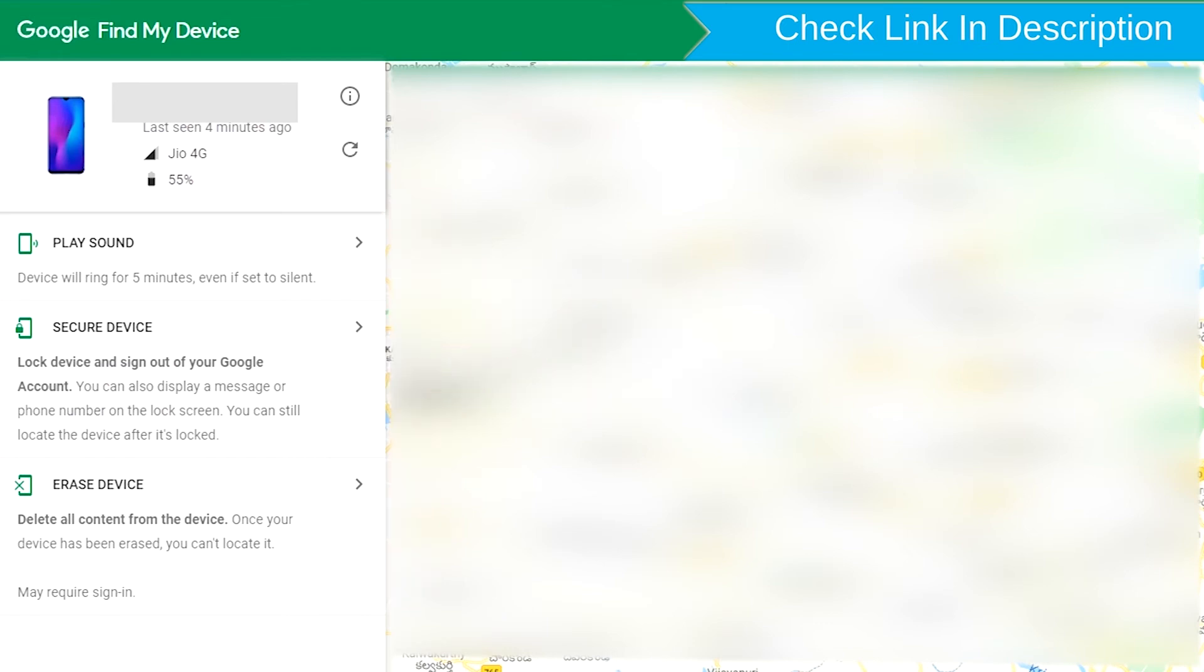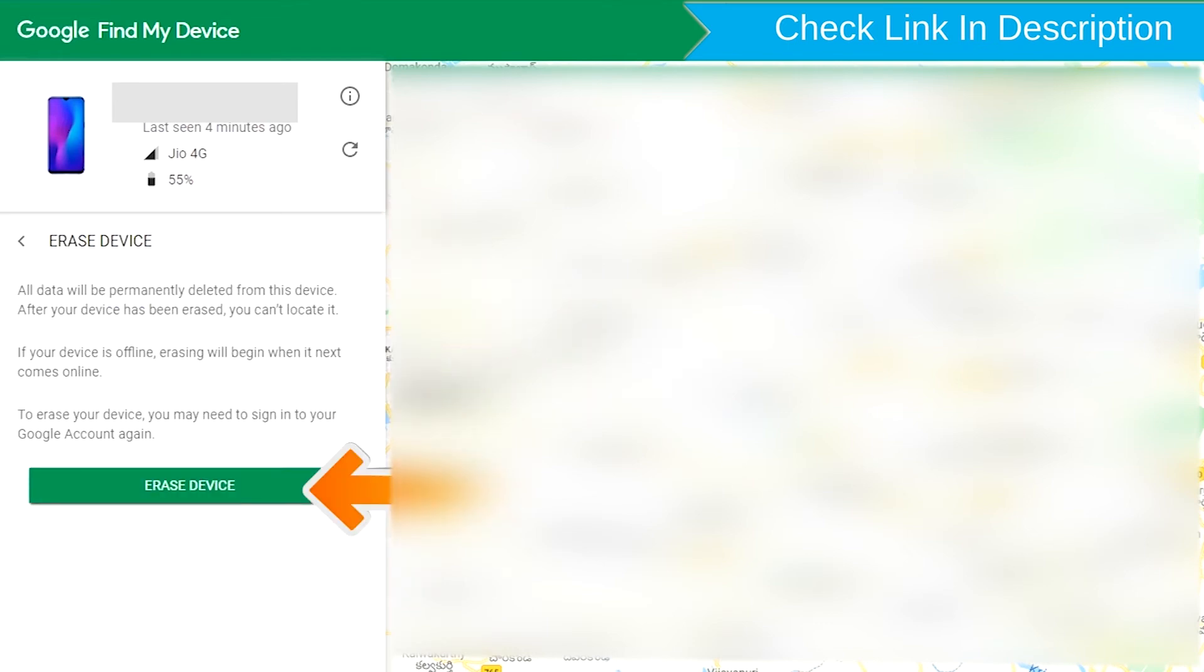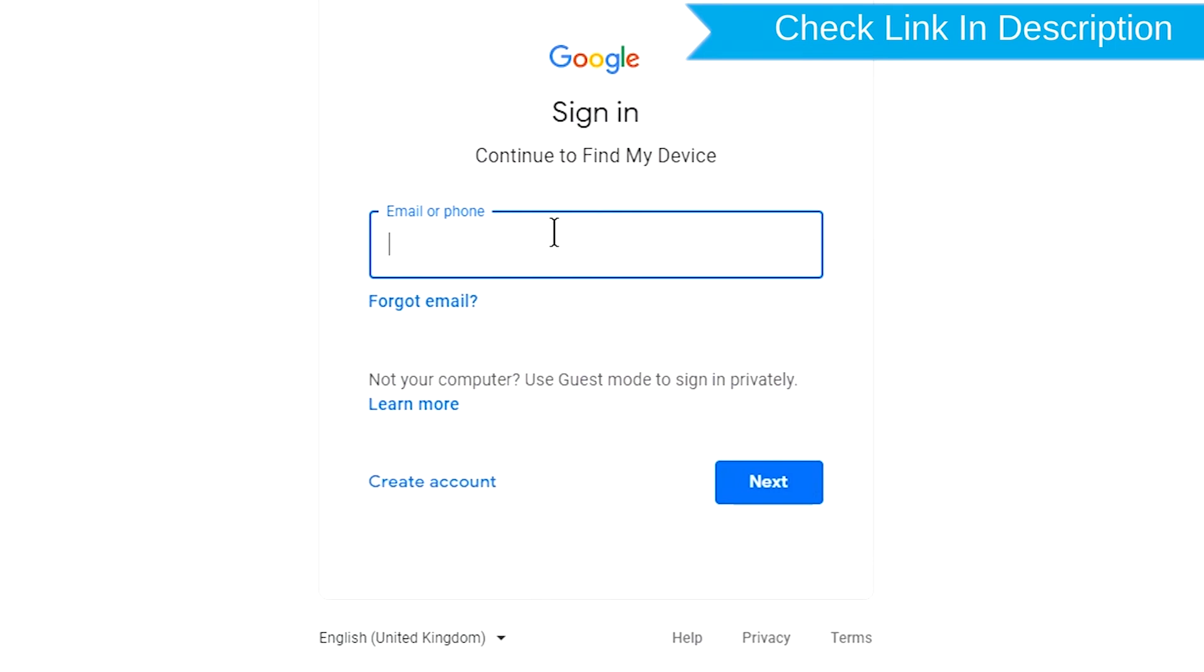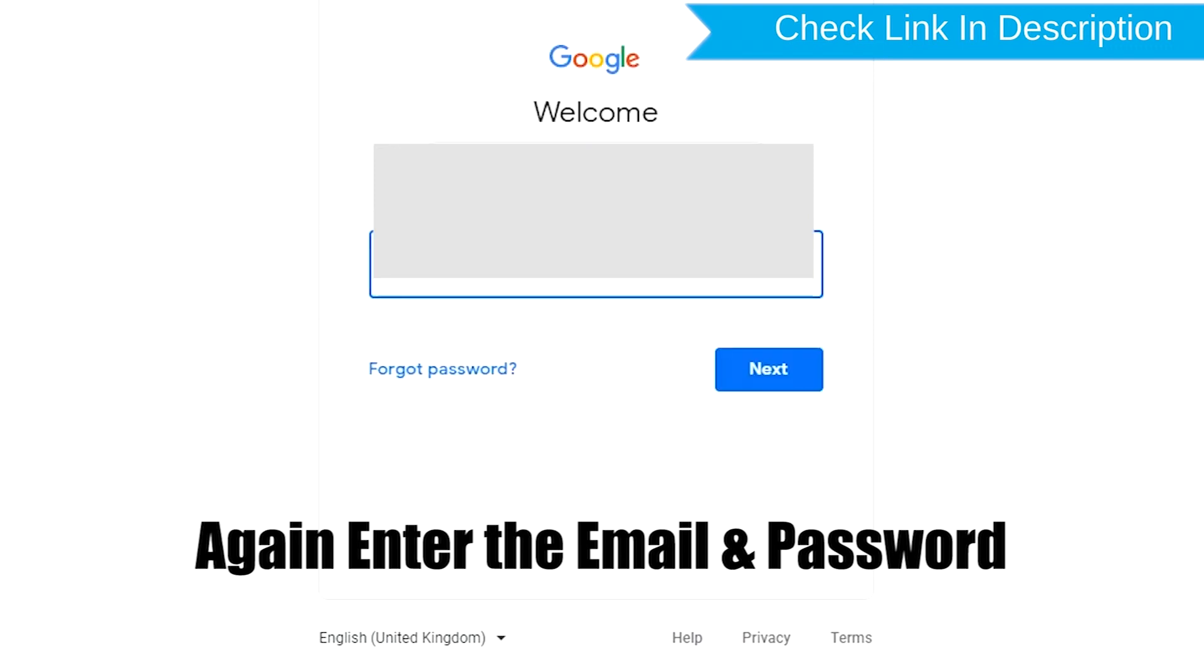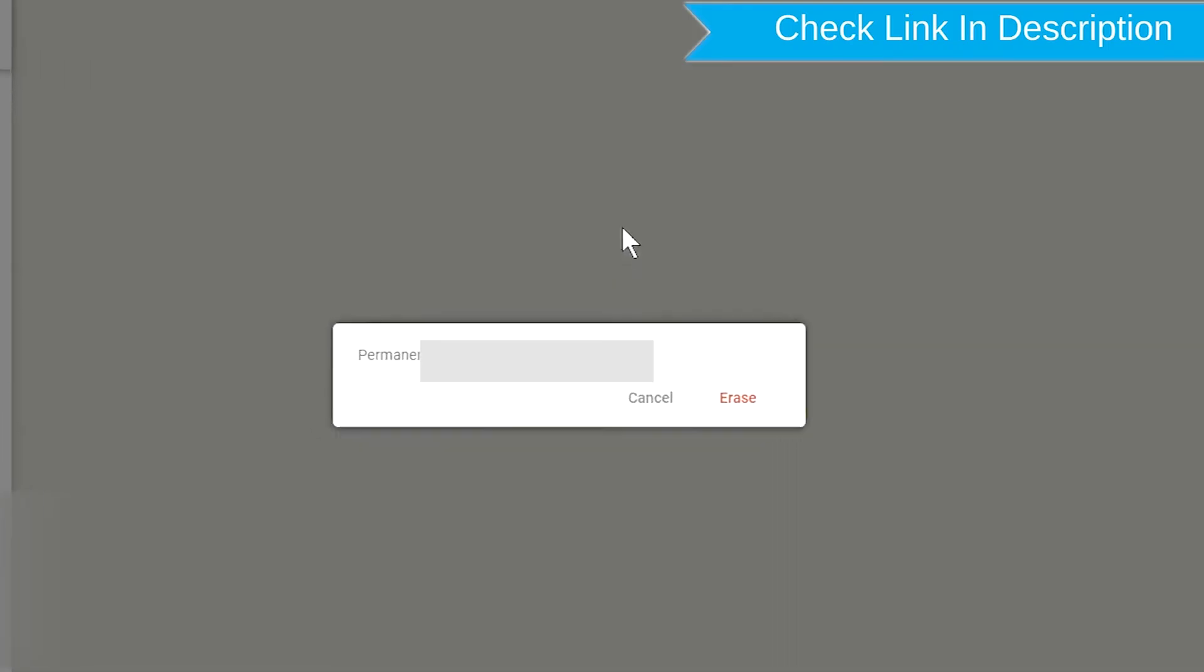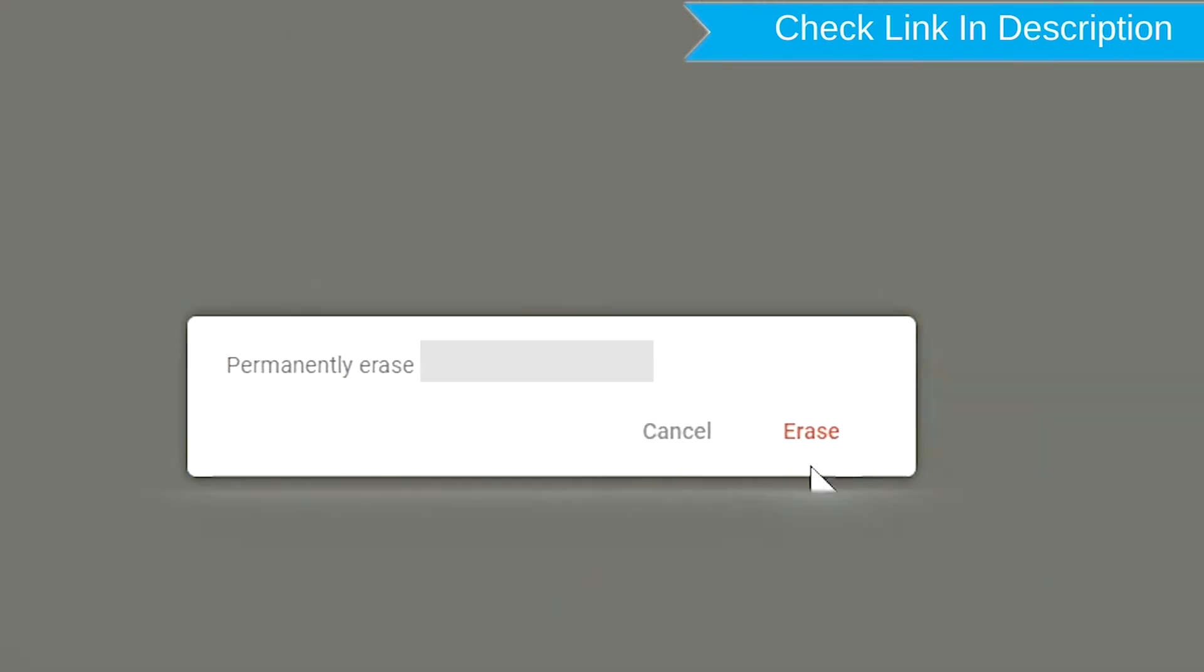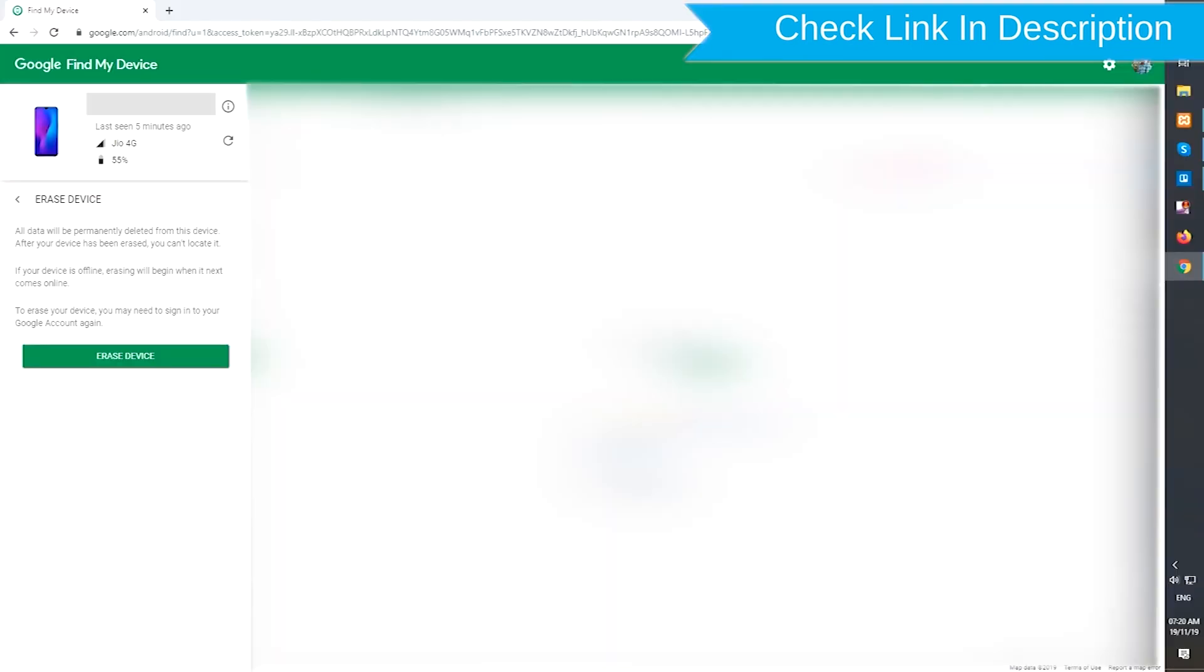Now click on the Erase Device option. Again enter the email and password. Next, you will see Erase all data menu. Then tap on the Erase option.